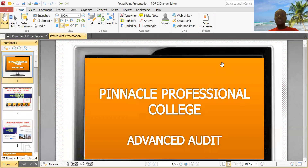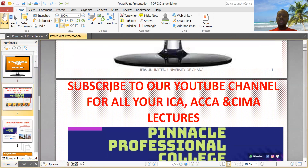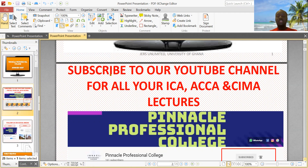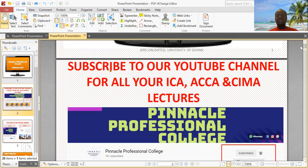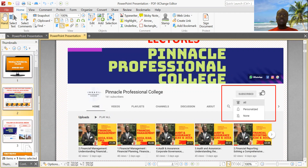Welcome to another lecture on advanced audits, and thank you for joining. If you haven't subscribed to our channel yet, please subscribe. We post free lectures here that can certainly benefit you when it comes to studying for your professional exam. You can just hit the subscribe button and also click the notification bell so that anytime I post a video, you'll be the very first person to get it.